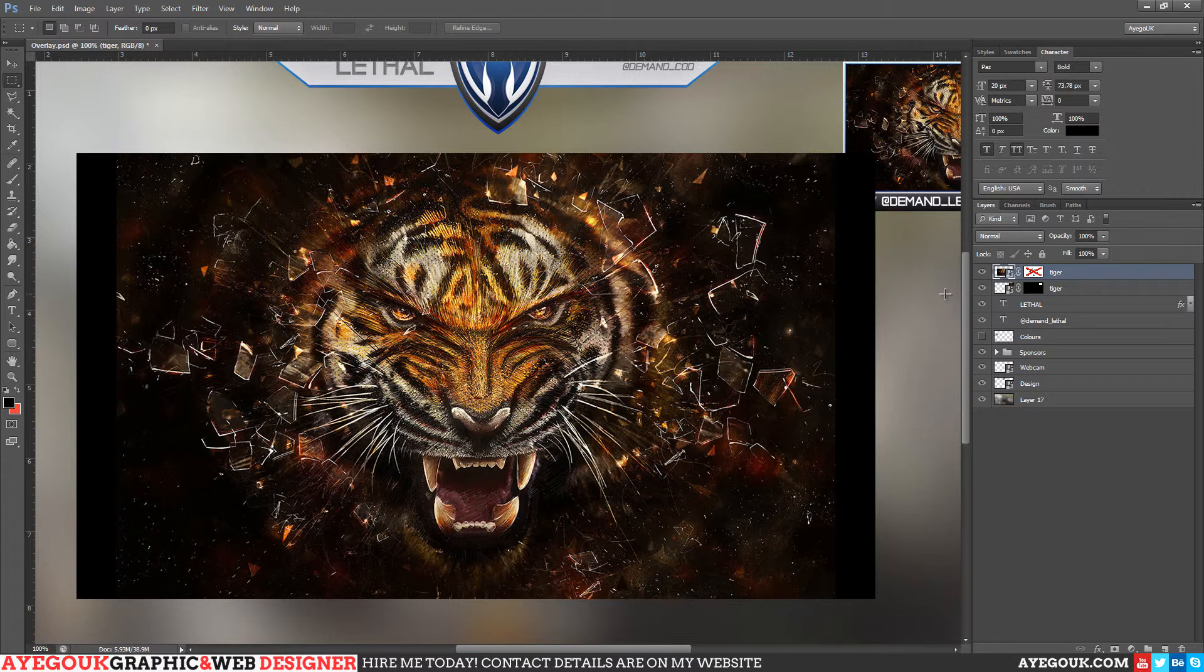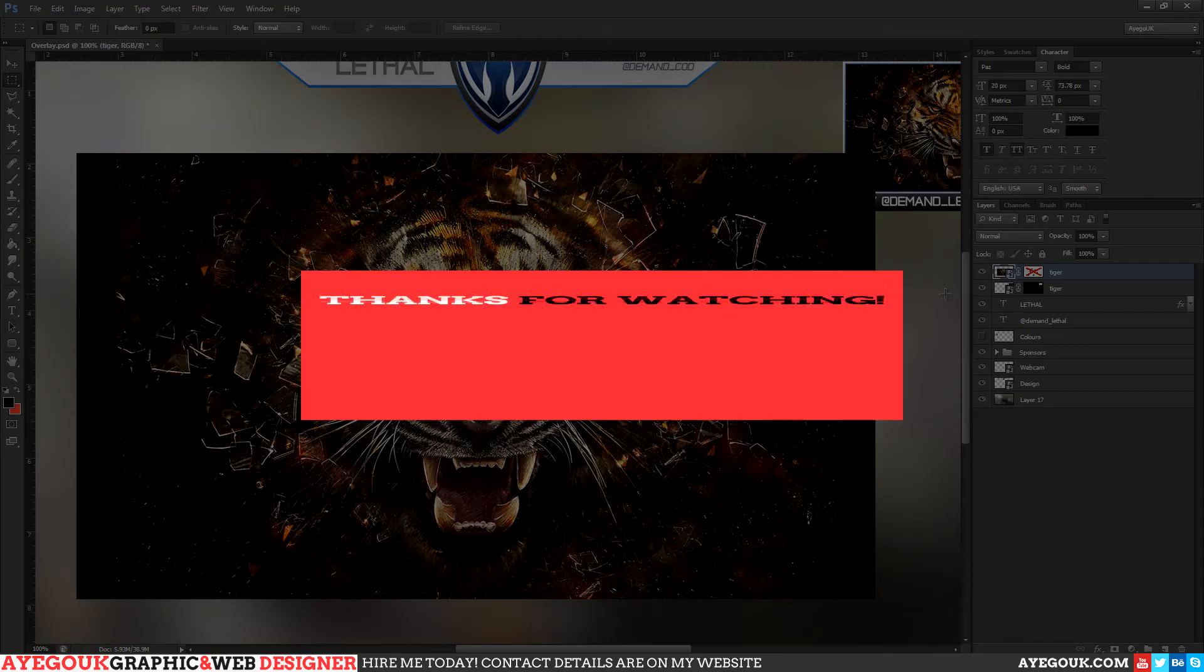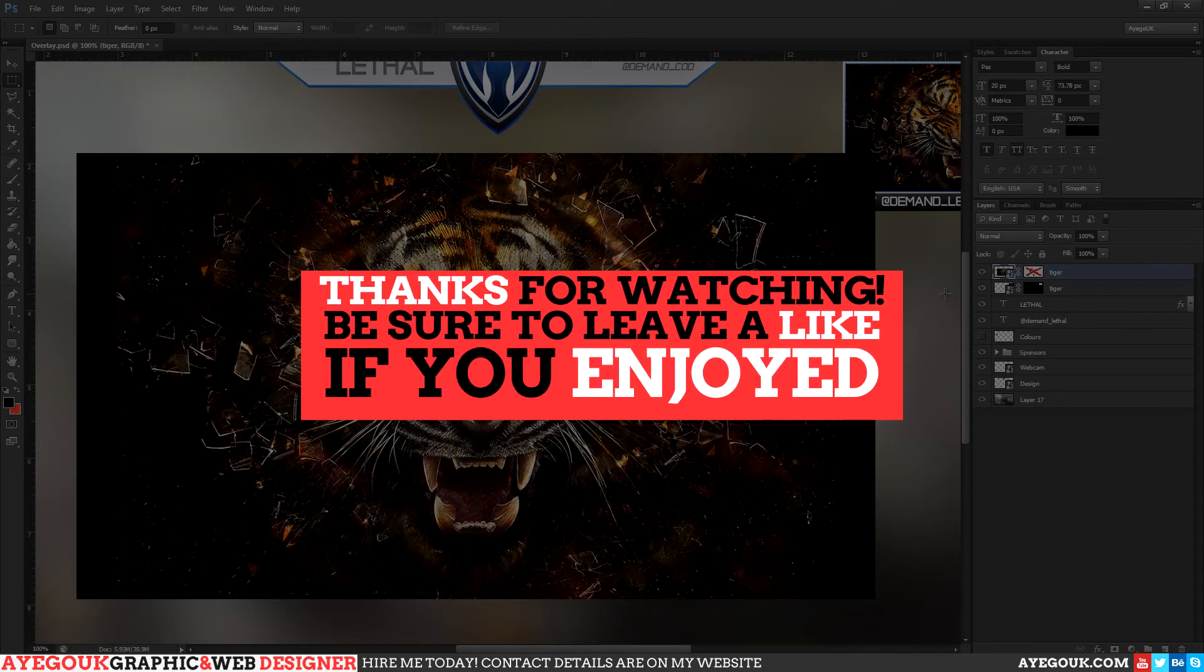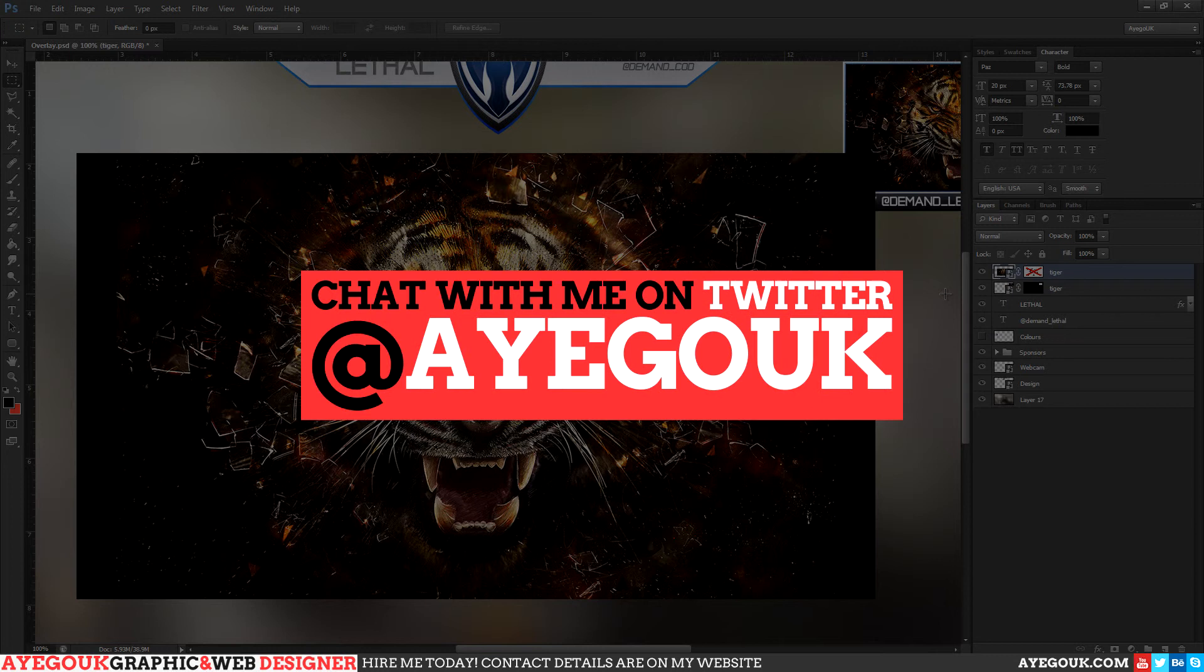So do leave a comment below if this was useful, leave a like, and suggest a new series that you might want me to cover next. Thanks for watching and I'll see you guys soon.